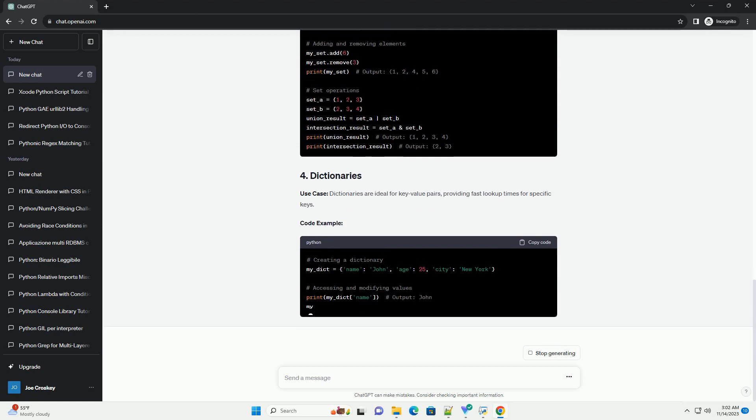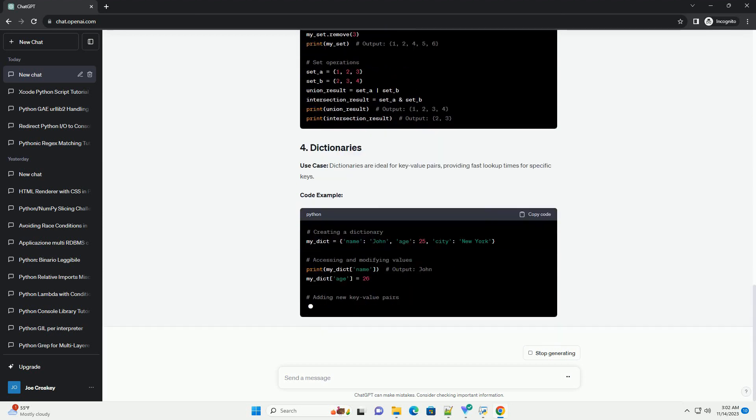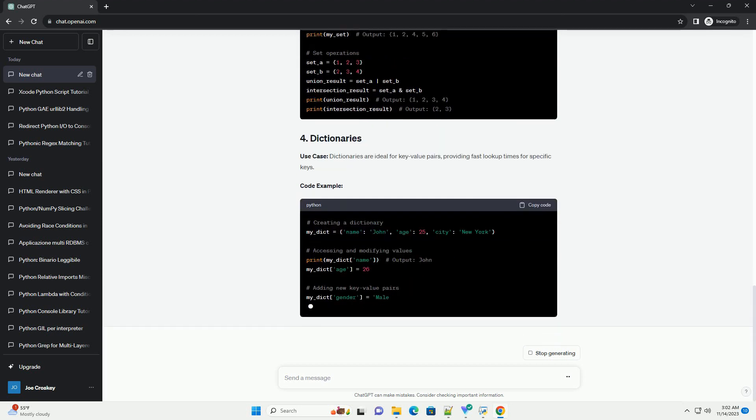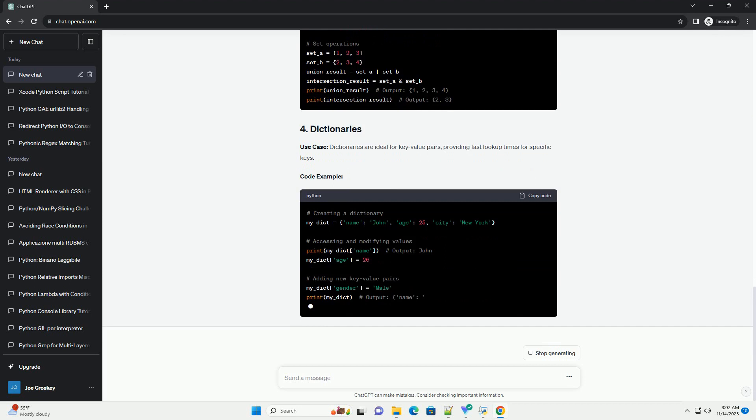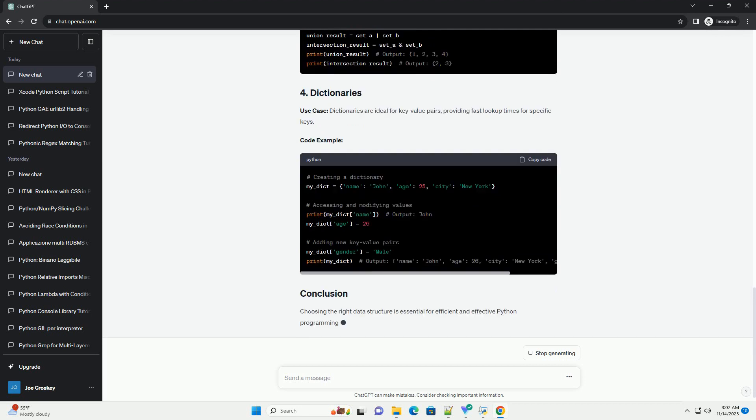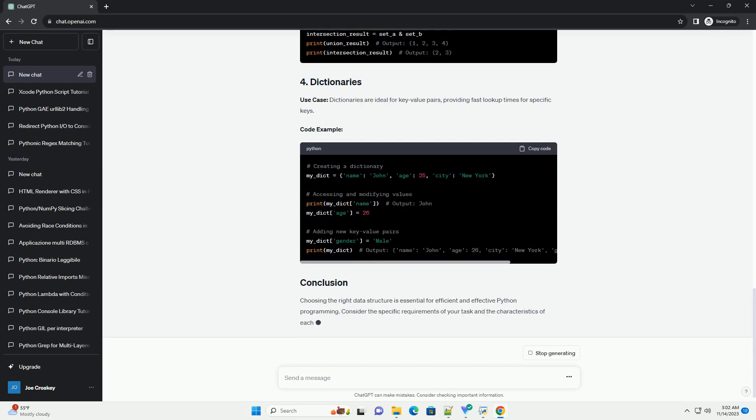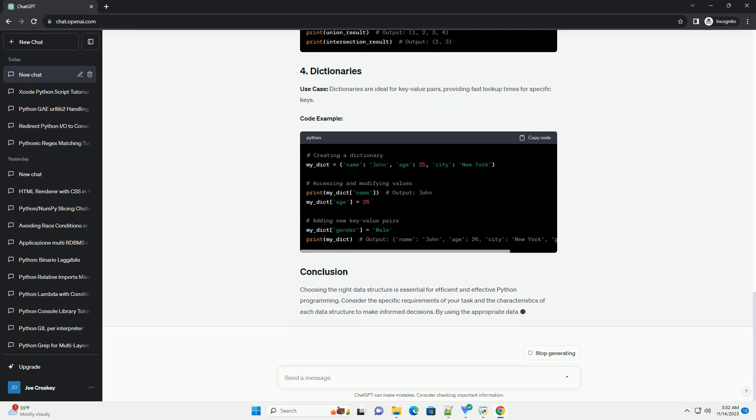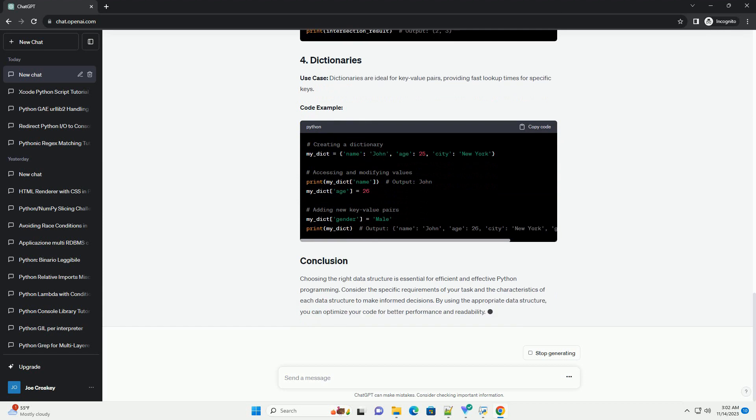Code Example. Dictionaries are ideal for key-value pairs, providing fast lookup times for specific keys.